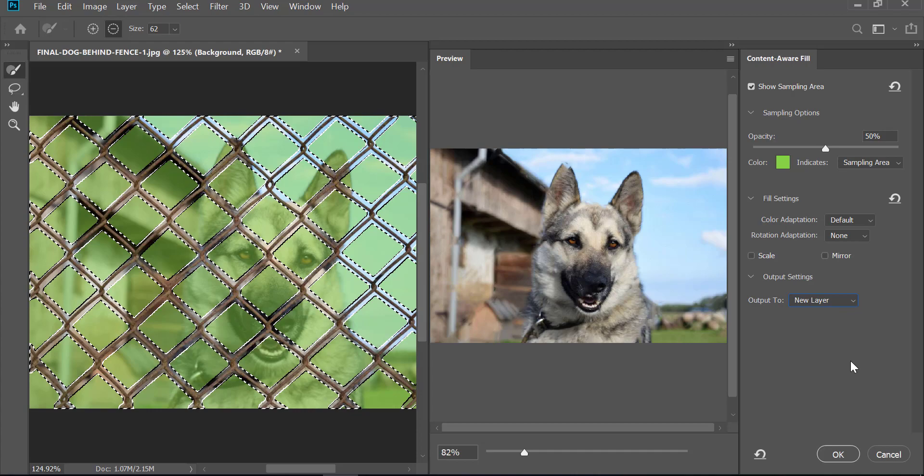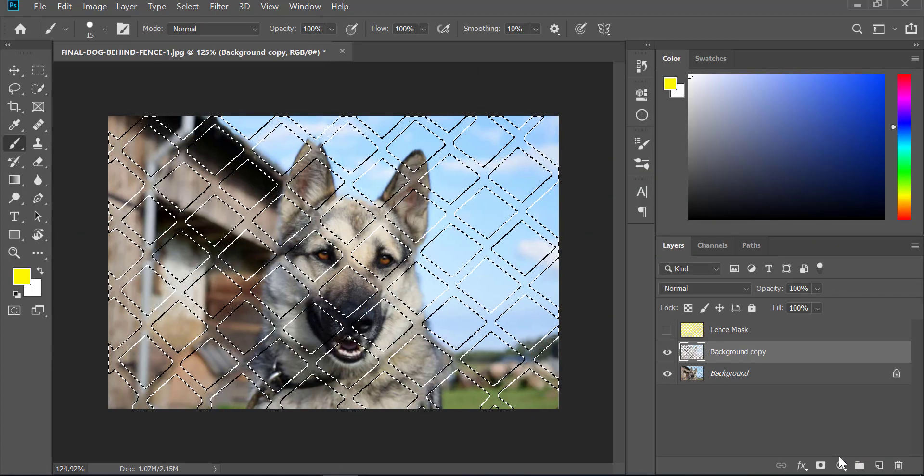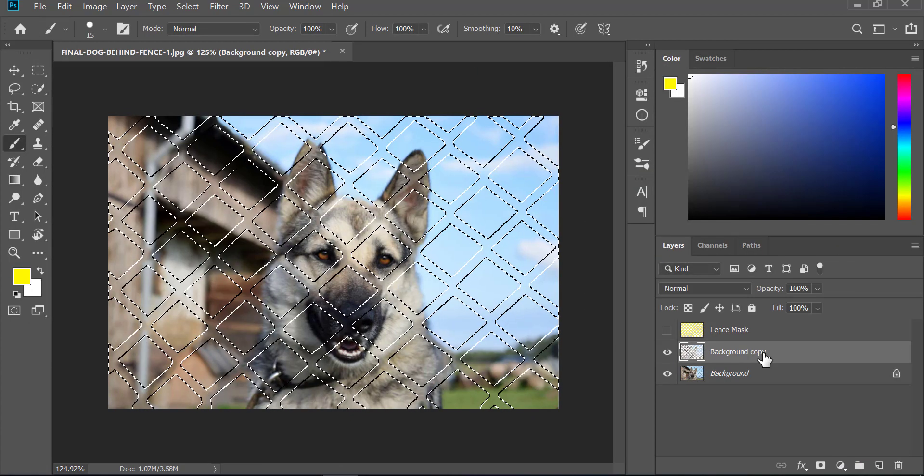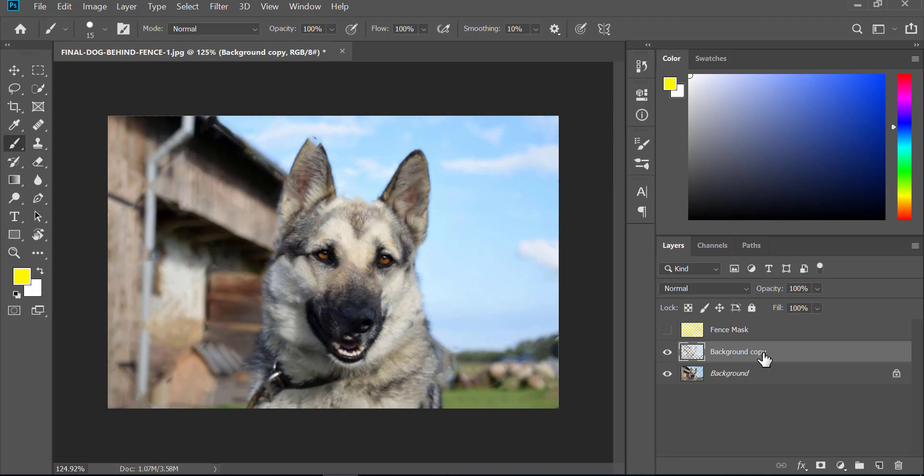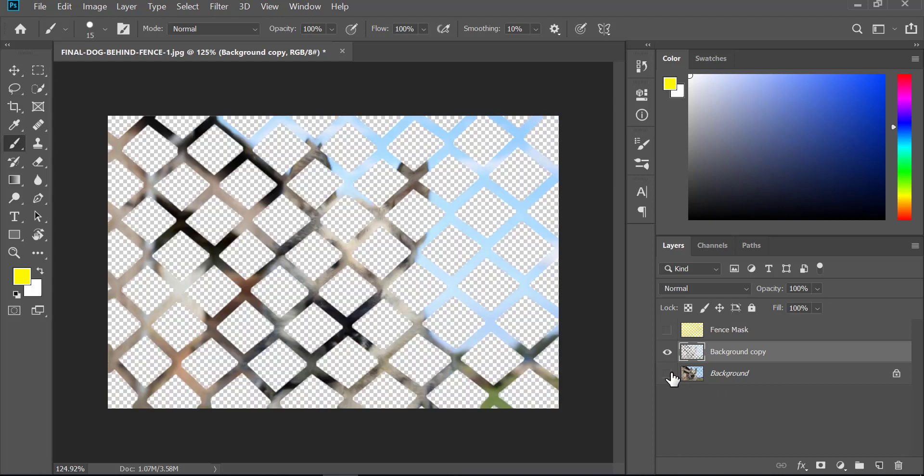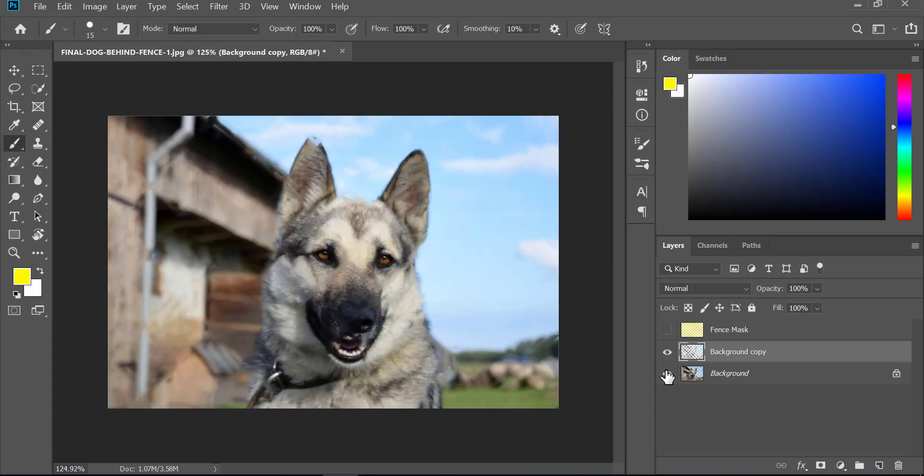Once you are happy with the results, just hit okay. Now press Ctrl+D. In this layer, if we turn off everything, just the replaced areas are there. I'm going to turn on the background, and there you can see it - the fence is now completely gone. Isn't that accurate? That's all the steps you need to follow to remove a fence from an object.